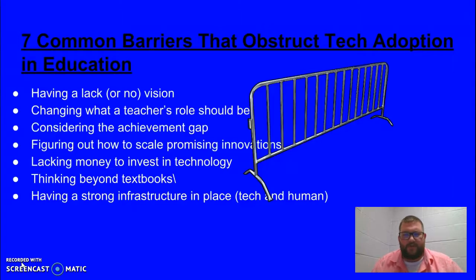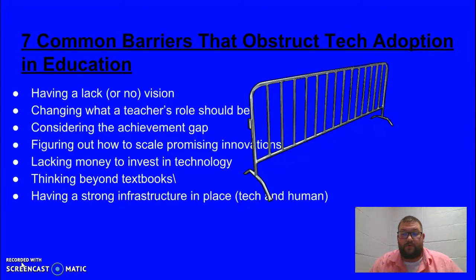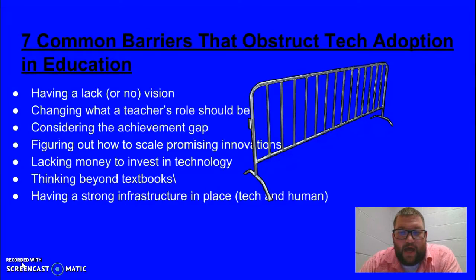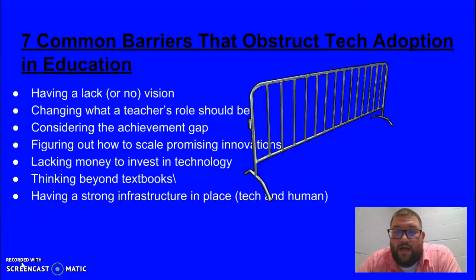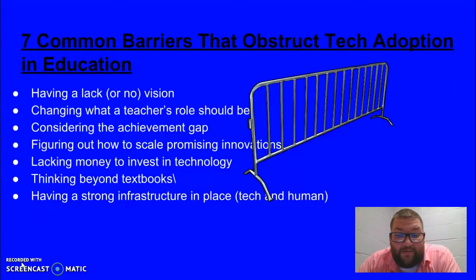Considering the achievement gap, we always must think about our students that struggle the most due to economic or geographical problems. We have to come together to help those students so education is more equitable for them. Figuring out how to scale promising innovations and presenting new findings is always important. We have to try to stay ahead of the curve — if we don't, we get left behind.